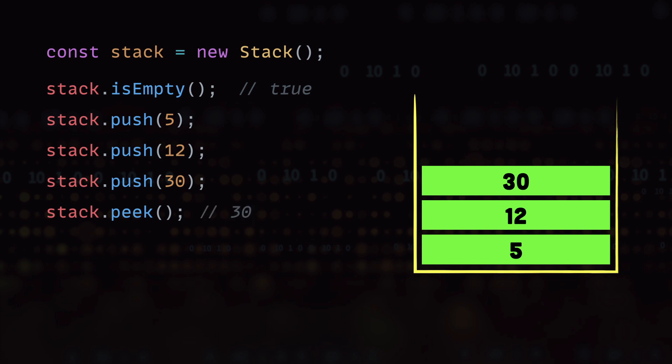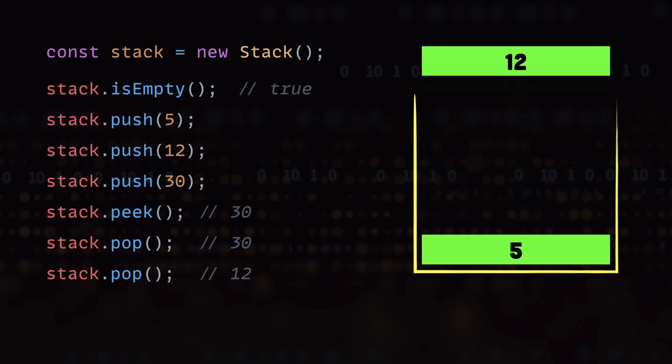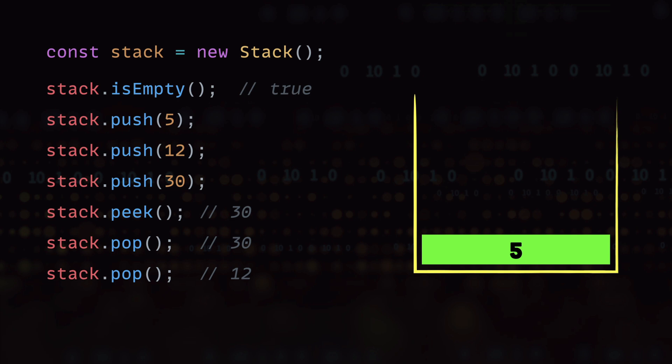Next we have the pop method which returns the value that we have on top of the stack and also it removes the value from the stack. So here we have 30 on top of the stack so the pop will return 30 and also it is going to remove the 30 value from the stack. And now if we call it again we have 12 on top of the stack so it will return 12 and also it will remove 12 from the stack.